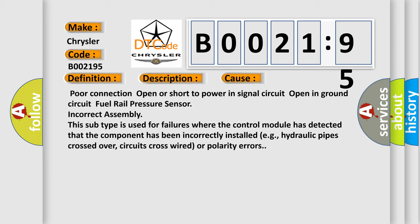This diagnostic error occurs most often in these cases: poor connection, open or short to power in signal circuit, open in ground circuit, fuel rail pressure sensor incorrect assembly. Typically, this subtype is used for failures where the control module has detected that the component has been incorrectly installed, e.g., hydraulic pipes crossed over, circuits cross-wired, or polarity errors.